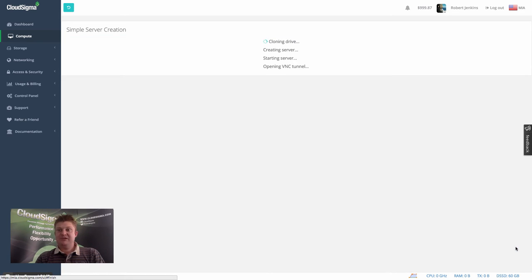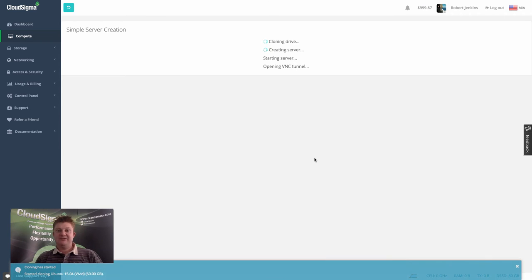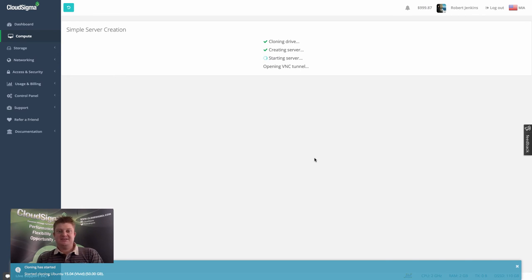And I can simply create the server. What it's doing now, as well as creating the server, is it's going to inject the public key into that server and disable password access.